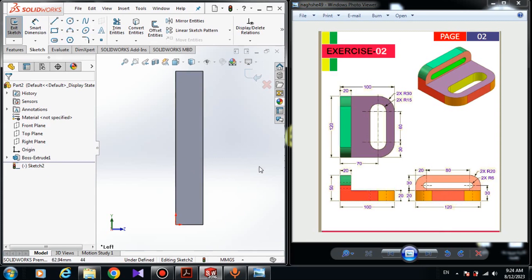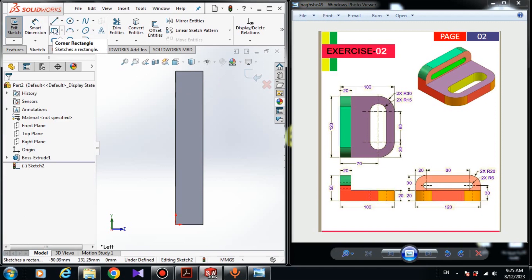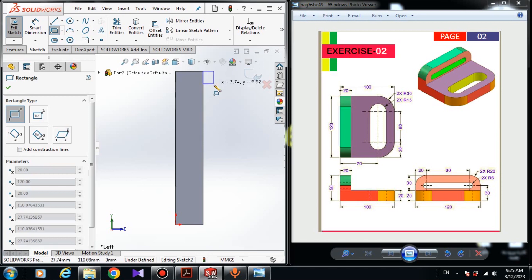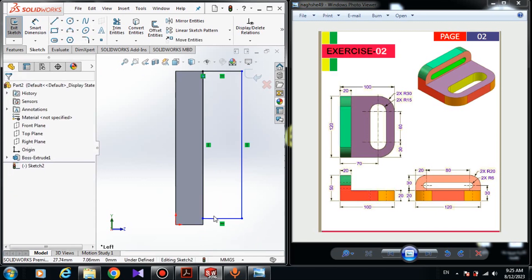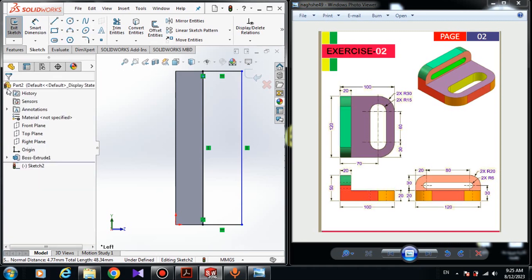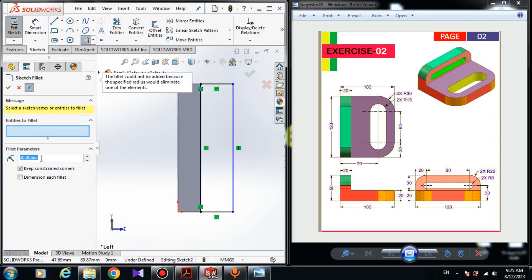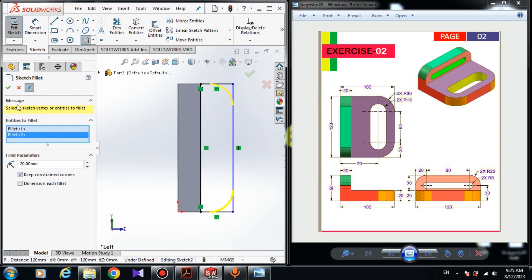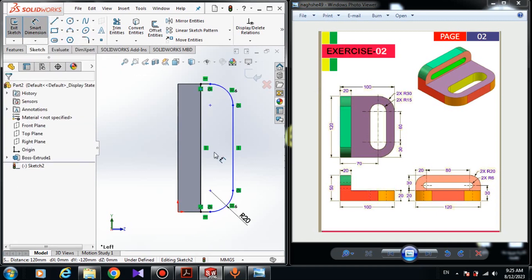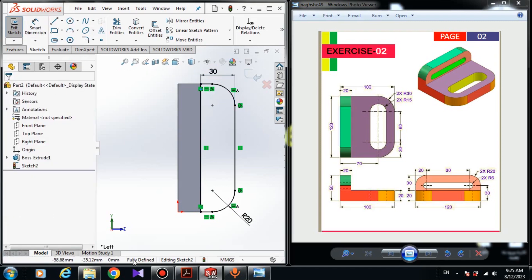Choose Corner Rectangle and start drawing a rectangle from this point. Hold the Control button and choose this line and this line, then in Add Relation give it a Collinear relation. Now choose Sketch Fillet, select the relevant points, and change the radius of the fillet to 20 mm. Apply fillets to the remaining points as well. Choose Smart Dimension — the dimension from this line to this line is 30 mm. The sketch is fully defined and everything is black.